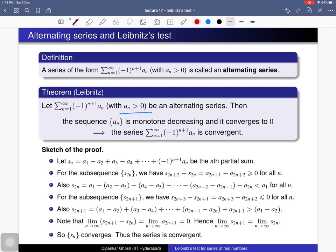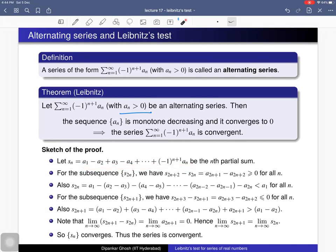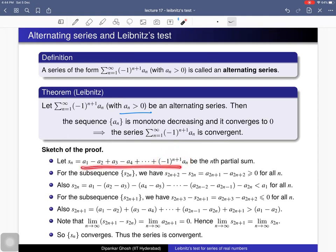I will give the sketch of the proof. To prove a certain series is convergent, it is equivalent to prove that the sequence of partial sums is a convergent sequence. We consider s_n as the sum of the first n terms. The nth term is given by the alternating form, and we want to conclude that this sequence of partial sums is convergent, which will prove that the alternating series is convergent.